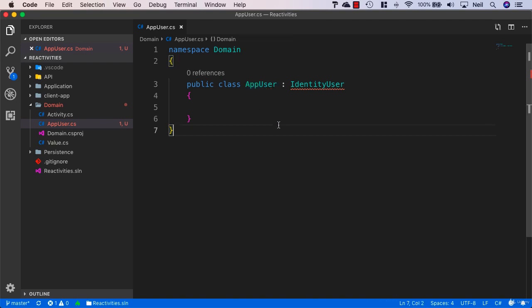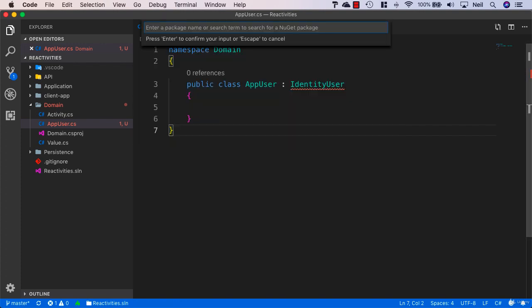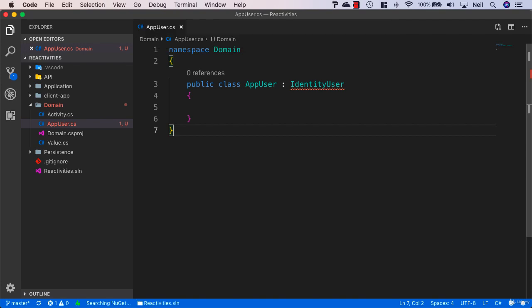I'm going to open up the NuGet package manager and add a package. What we want to add here is Microsoft.AspNetCore.Identity.EntityFrameworkCore.